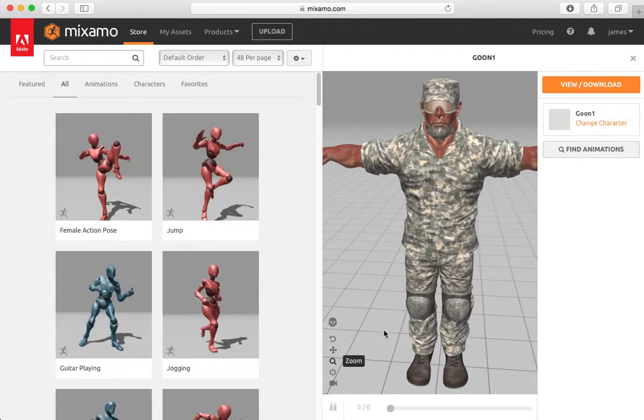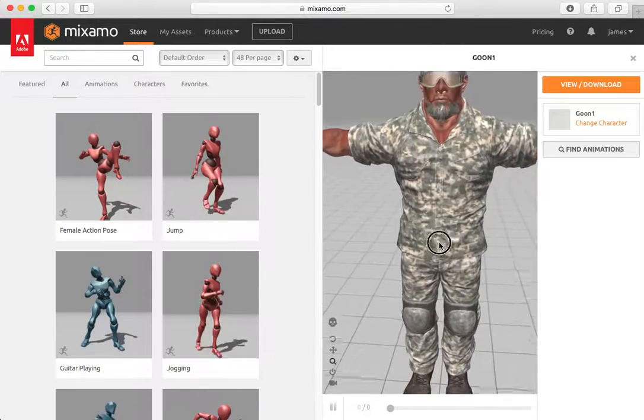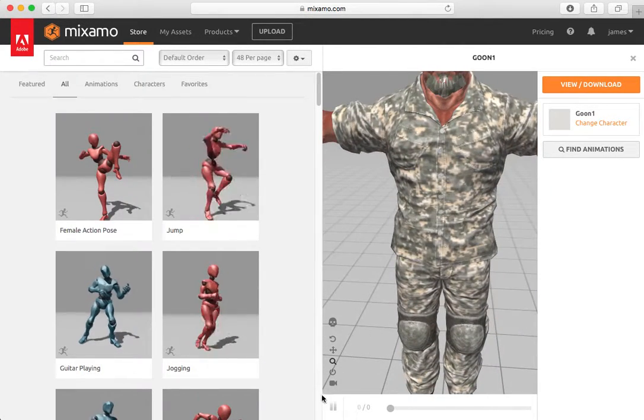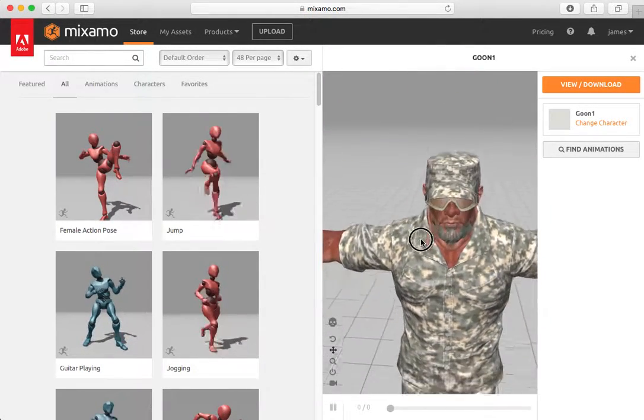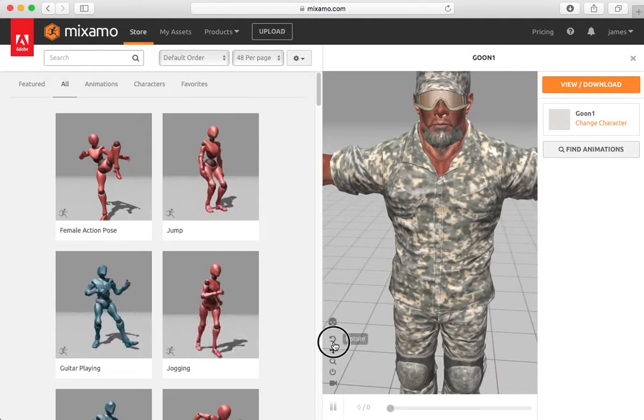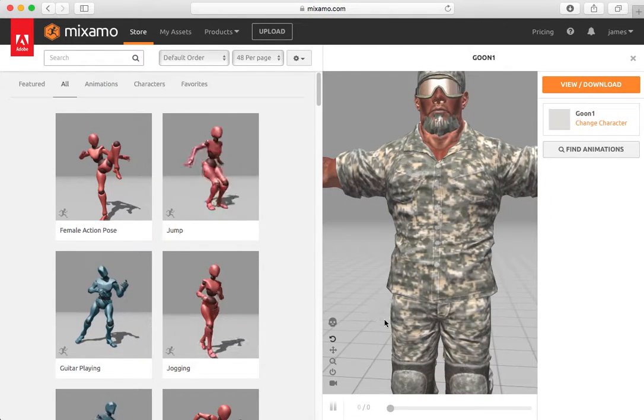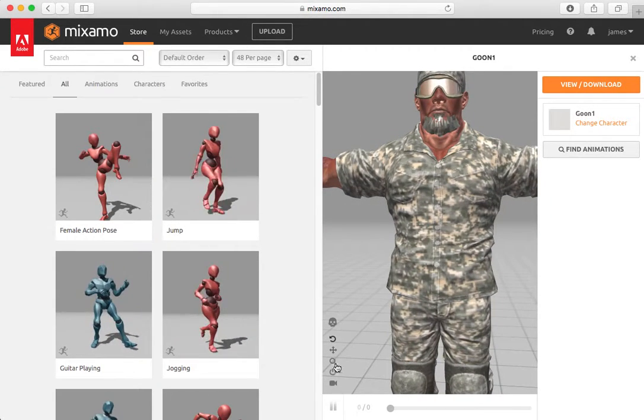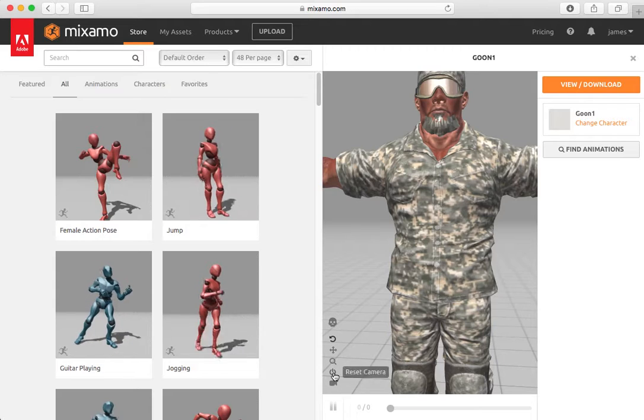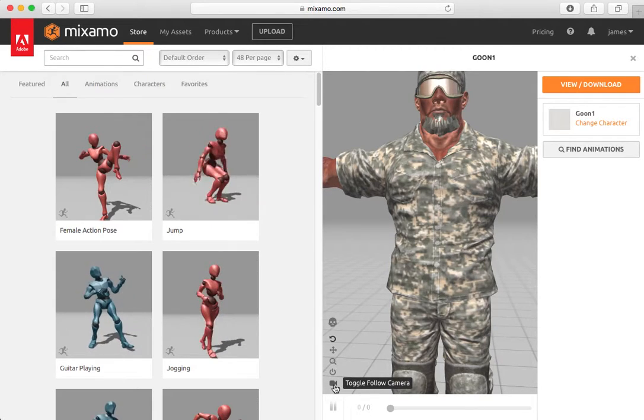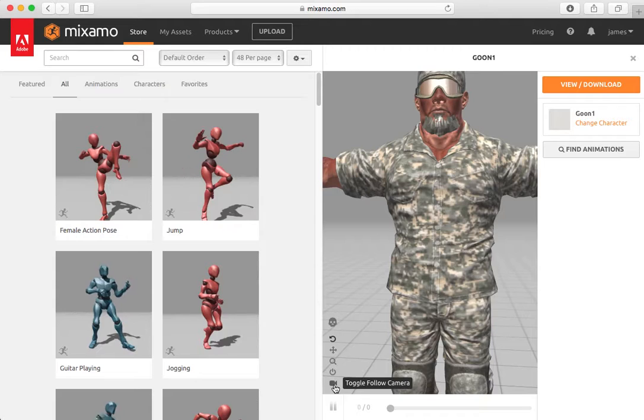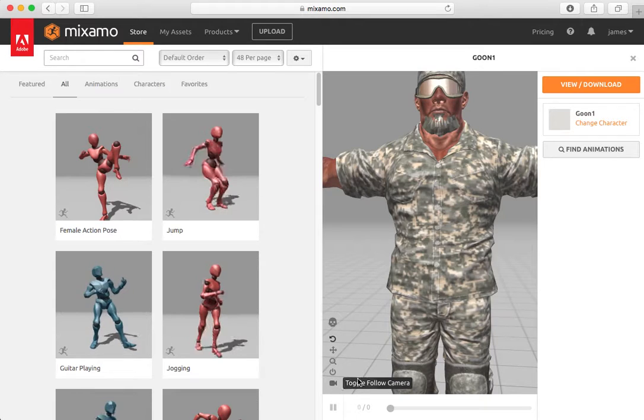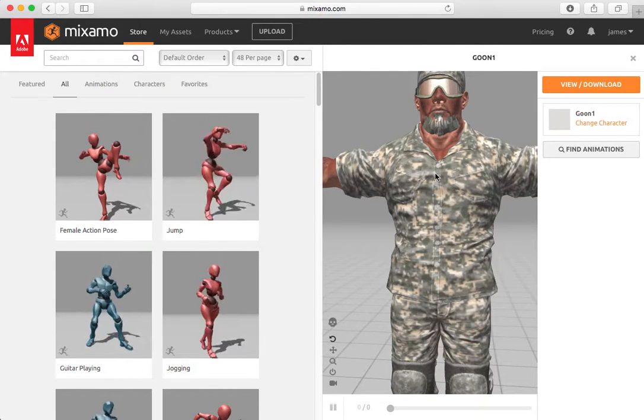We can zoom in and out, pan up and down, rotate them up this way a little bit. And we can reset the camera, or we can have the camera follow this individual. This doesn't make much sense now until we start animating.